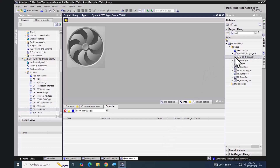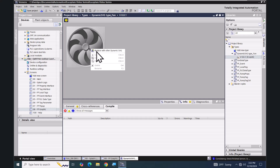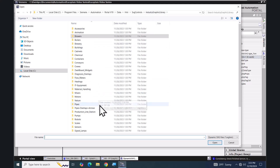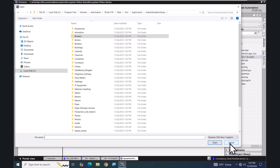That added a dynamic SVG type underscore fan into the project library. This happens to be the default graphic image for the dynamic SVGs, which is the image we are going to use. If you would like to replace it, you can right click on the image and pick replace with other dynamic SVGs. Then you would be able to pick another .svg.hmi file — there's a large number available. I'm going to select cancel.